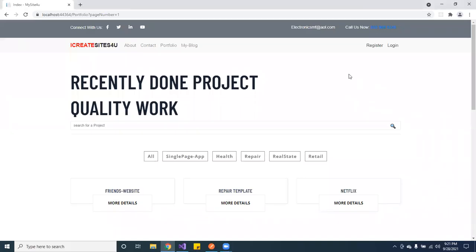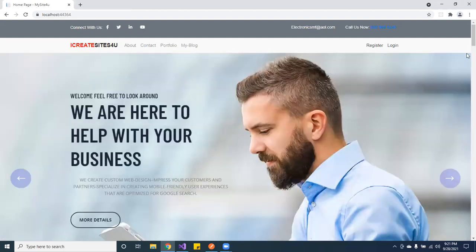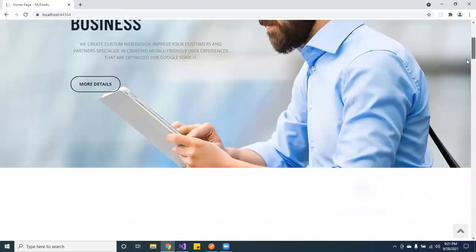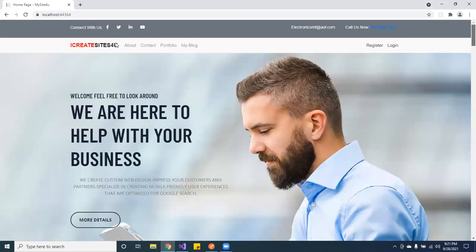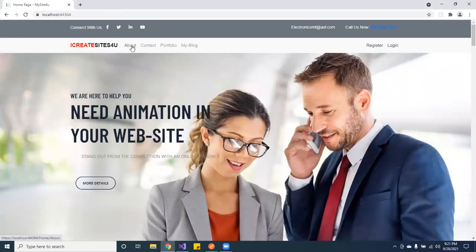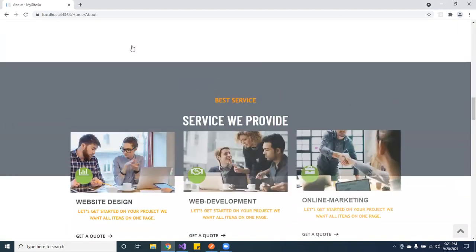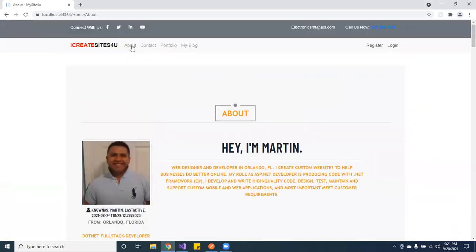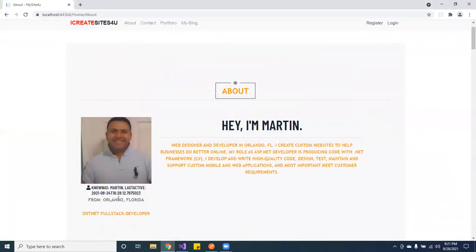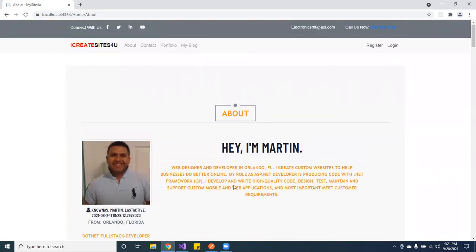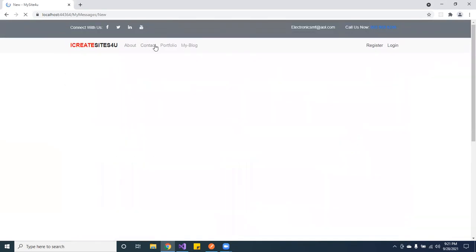Welcome back, guys. I wanted to show you my personal website — here's the home page and the about page. This is running on my local machine, so that's me. You guys can check it out on your own time, read about me, and you can send me a message.